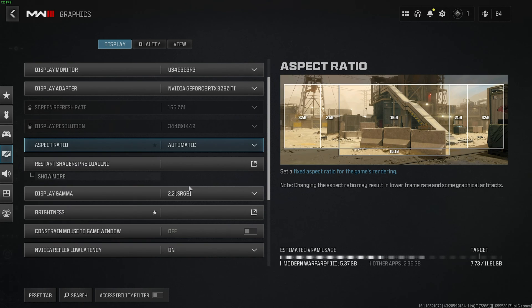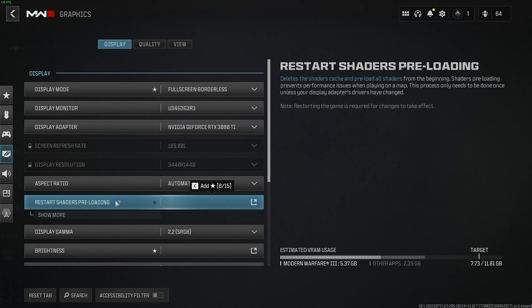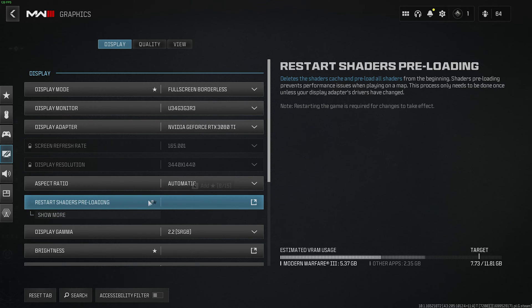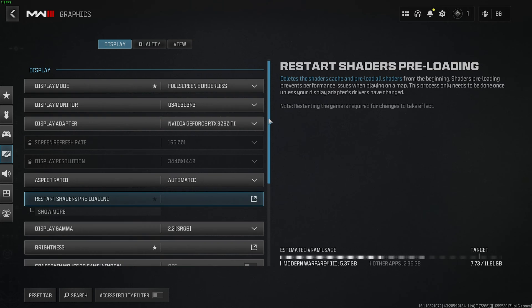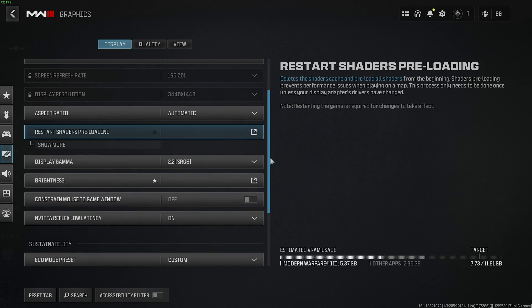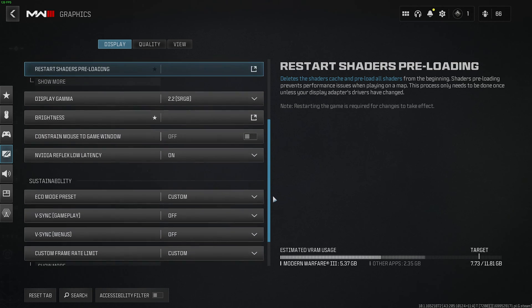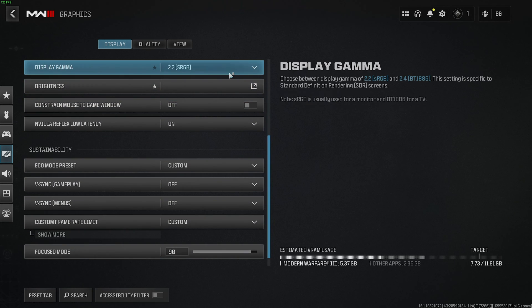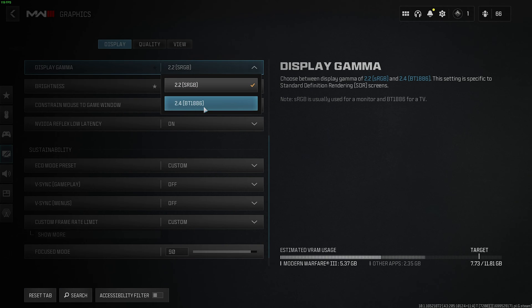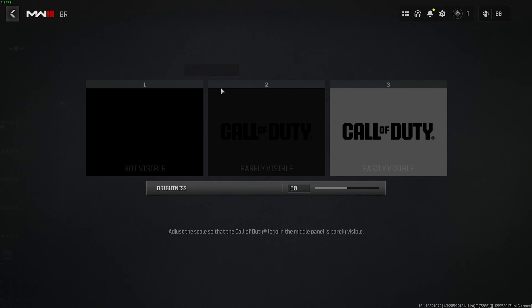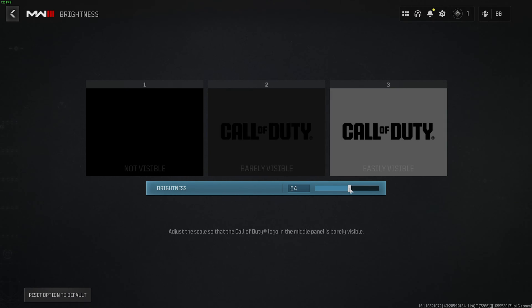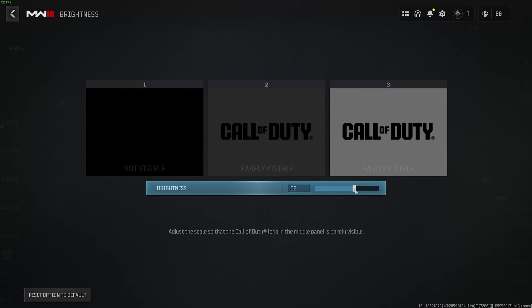Aspect Ratio is your preference. Shaders Preloading, you should absolutely return to this option when we're done optimizing, and click it to restart shader compilation, just to make sure everything's optimized for your new settings. Display Gamma should be 2.2 if you're on a PC, otherwise 2.4 if you're using a television. Brightness is your preference, just make sure it's not pushed too high, otherwise things will be needlessly washed out.